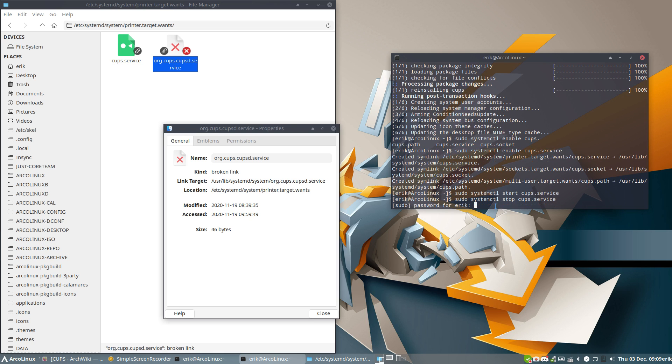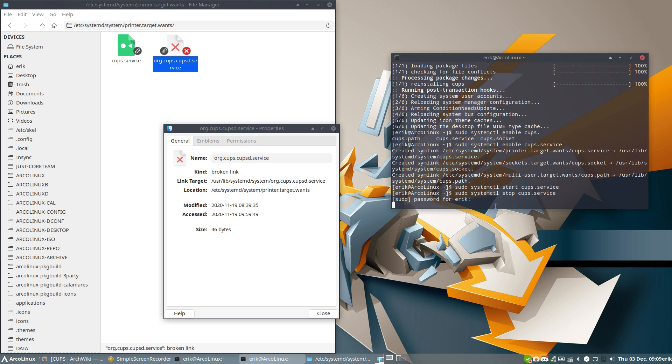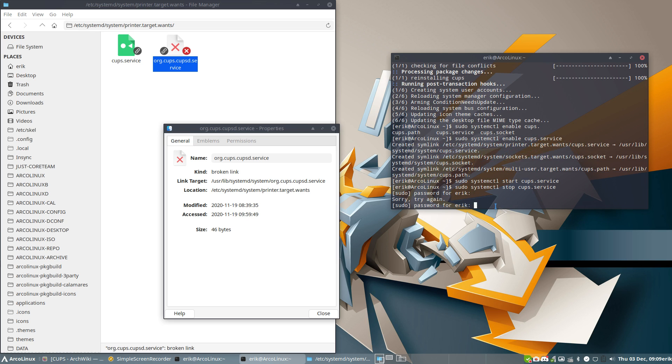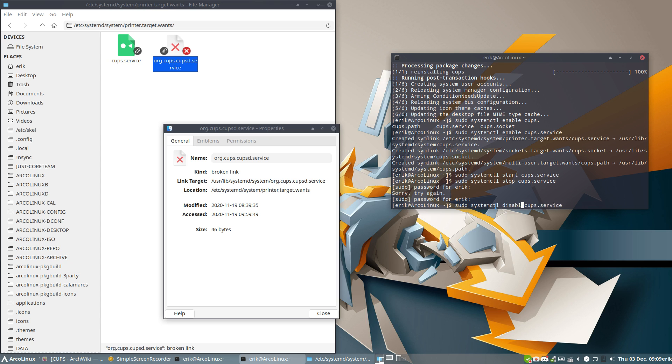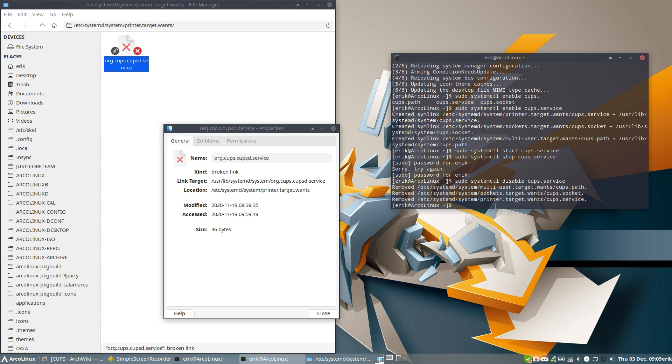If you start something, you can stop something. So the service of CUPS is no longer present. Oh that's not my password. Okay, but if you can stop it, you can also disable. Enable, disable, right? And then see what happens to the left.